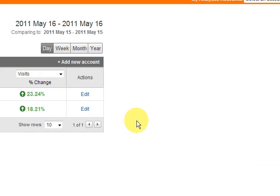Hi guys, my name is Mitz and I'm just going to show you how to add a new account to your Google Analytics.